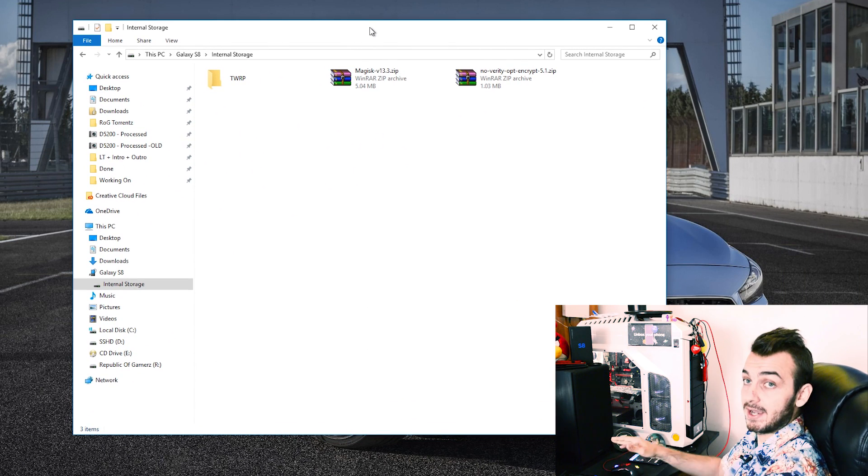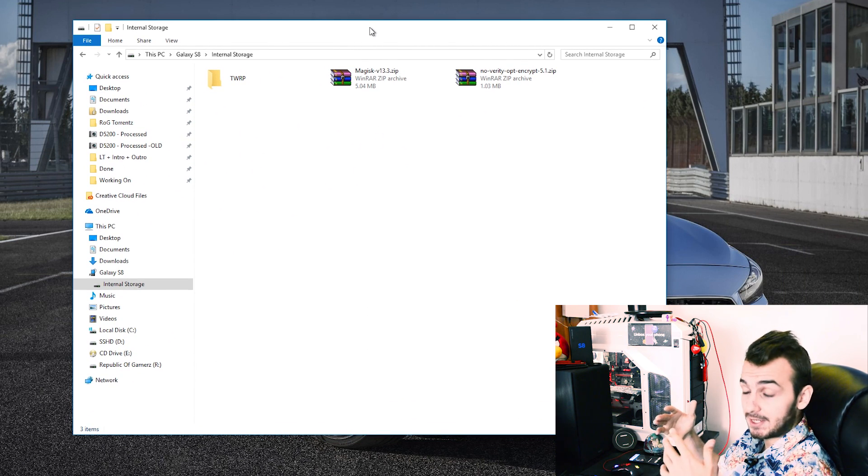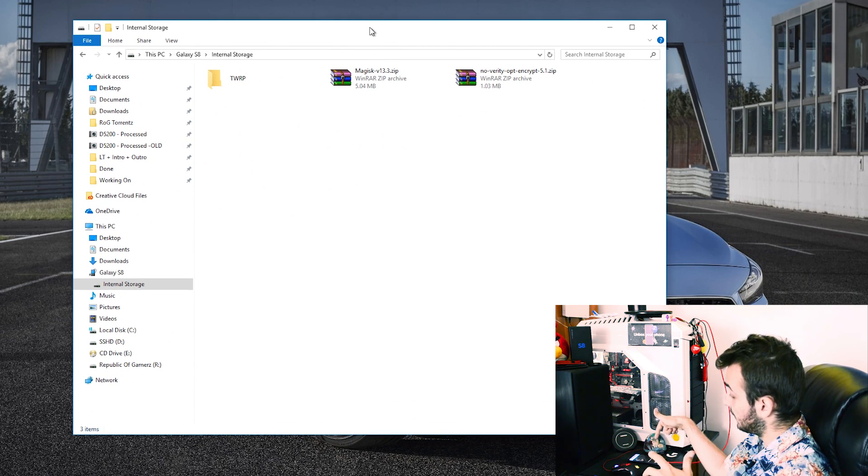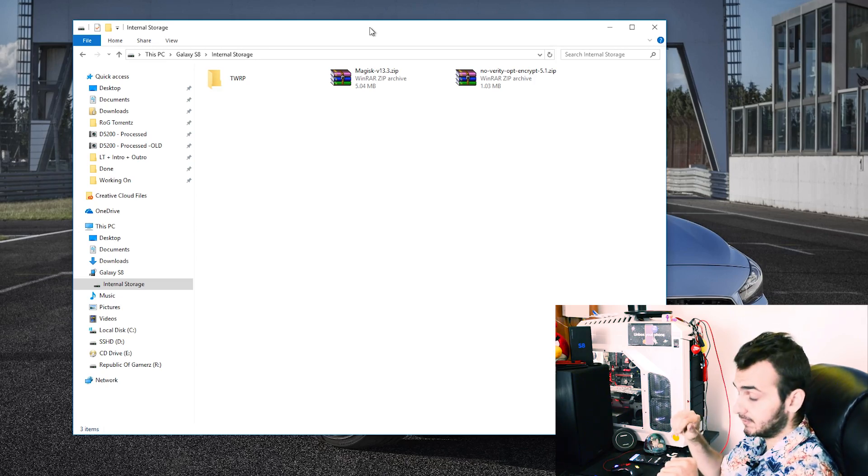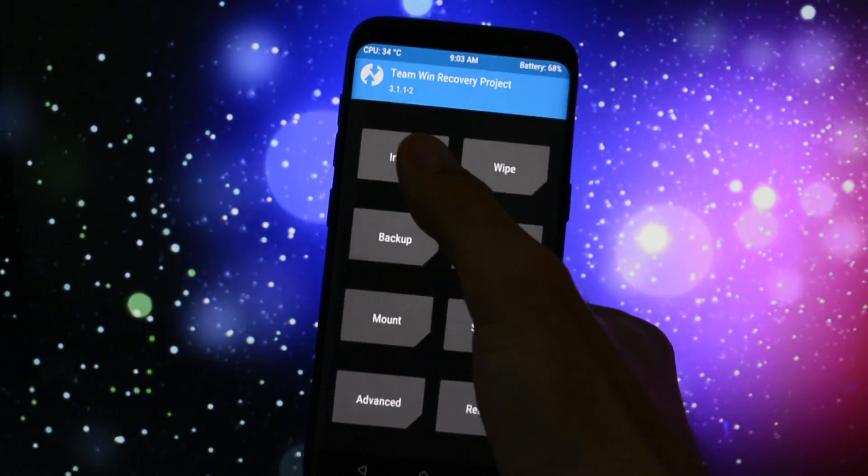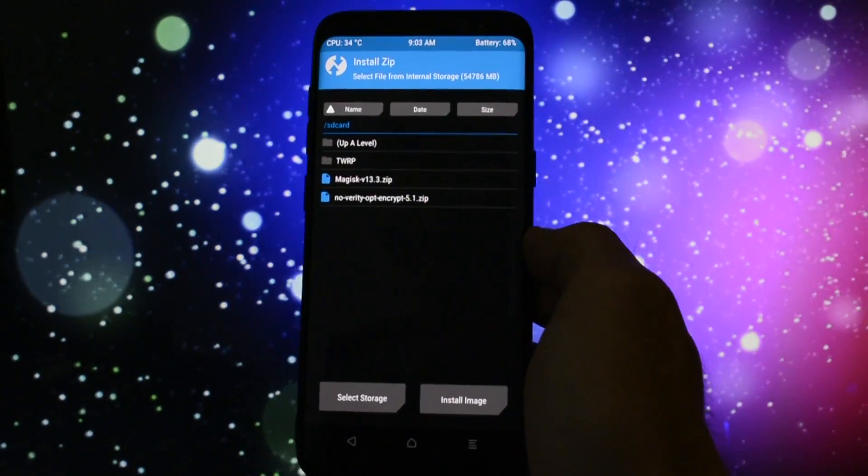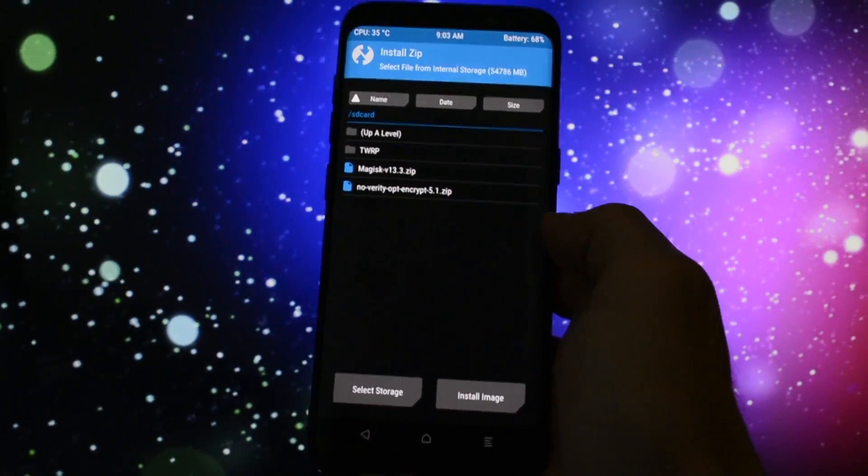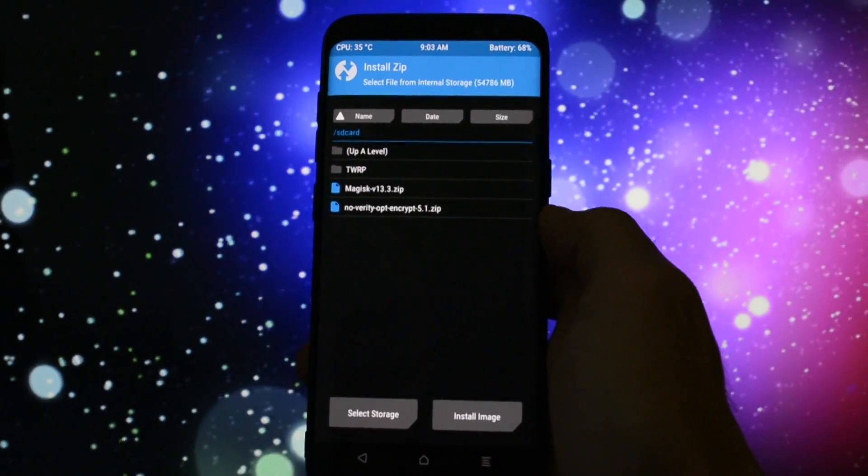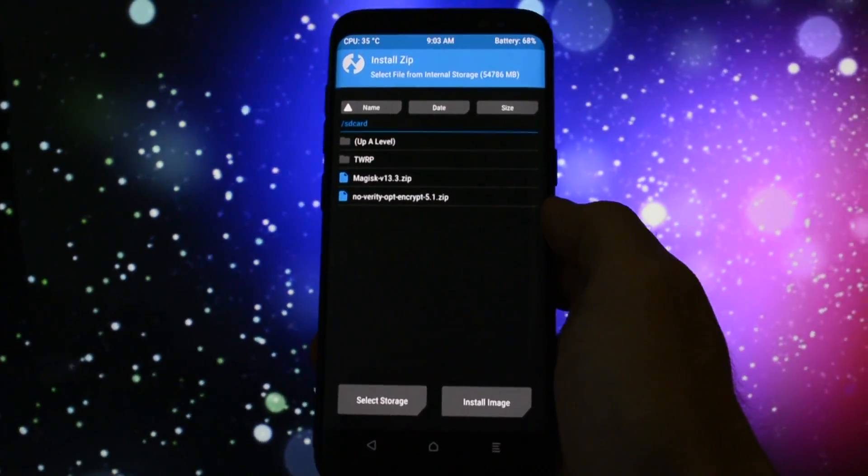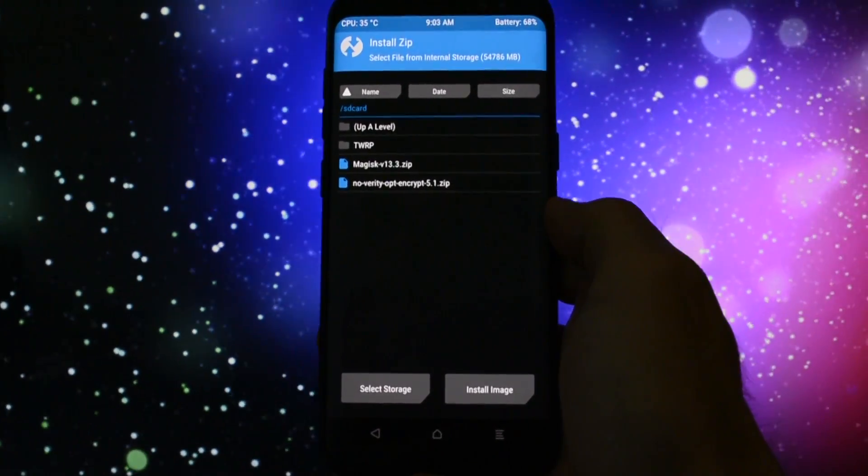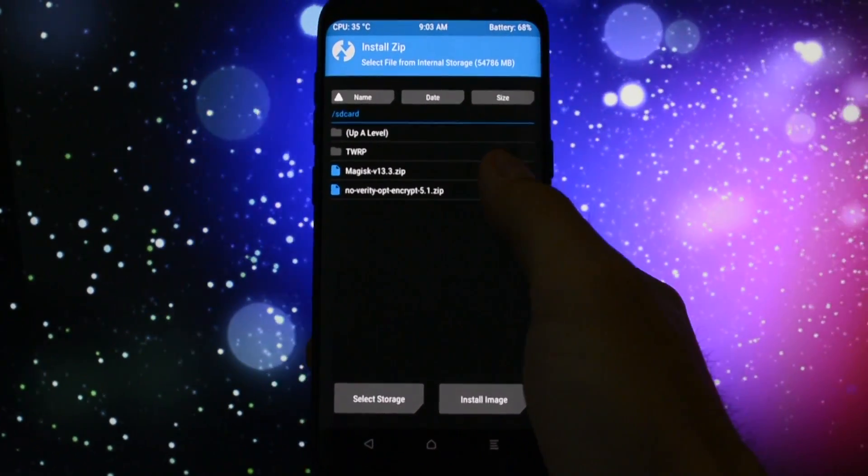So copy both files and now you have them on your internal storage and we're ready to flash them into TWRP so stay tuned. Right now go to install and search for the no verity zip select it and swipe to flash.